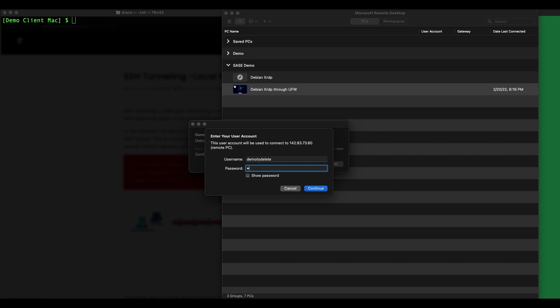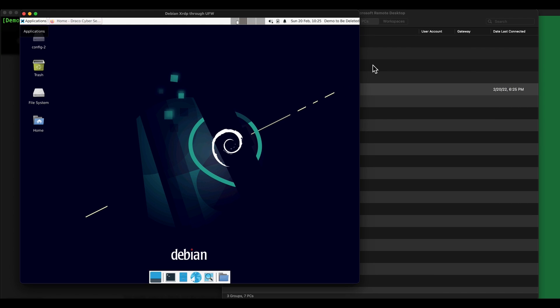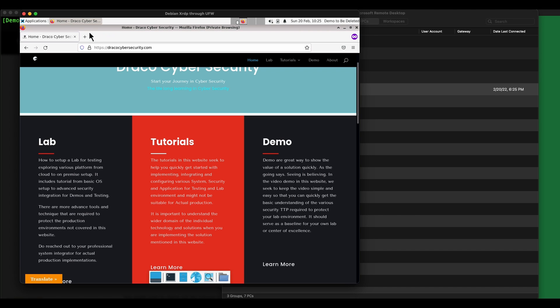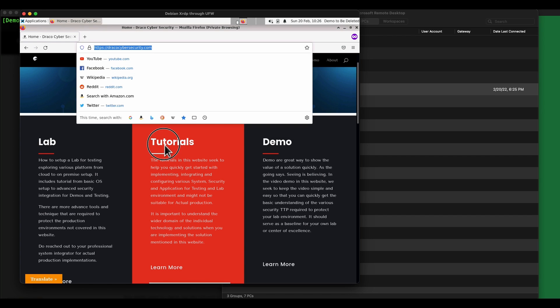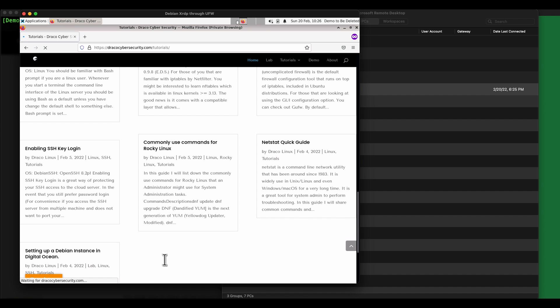And then I'm able to access the Debian machine. I fixed the internet connection and the browser. I downloaded Firefox and you can see that now I'm able to go into my Debian machine. I have a graphical web user interface.